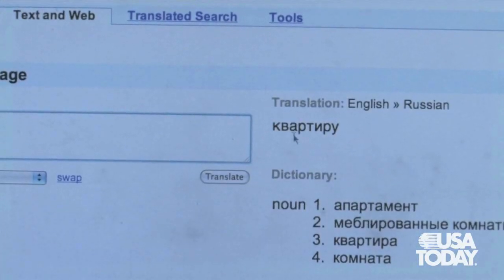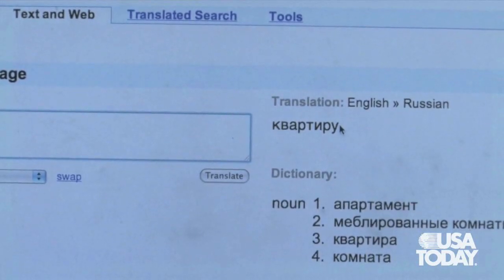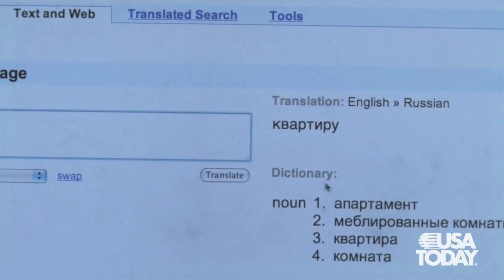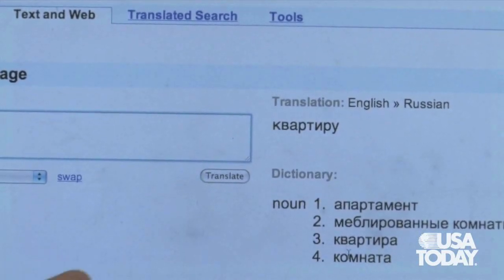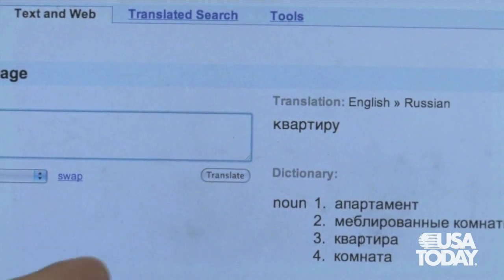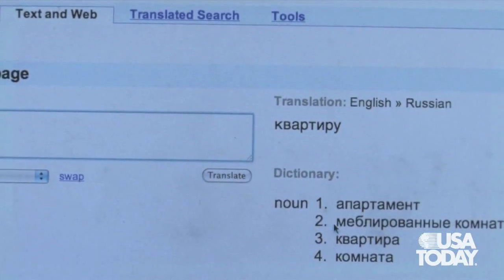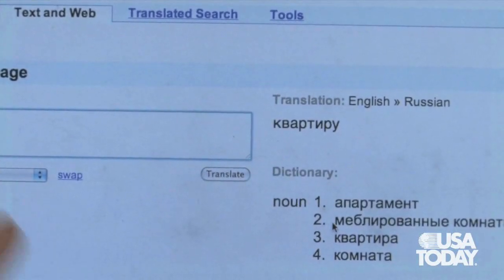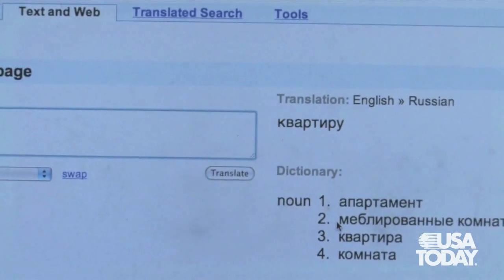This gives me a nice result where this is the machine-translated result, and then this is a multilingual dictionary result which shows a few different possibilities for how you might say 'apartment' in Russian.